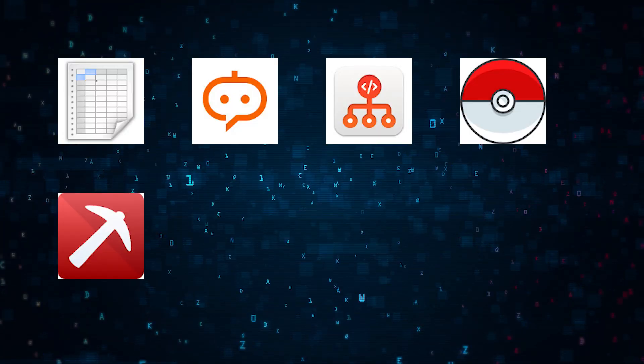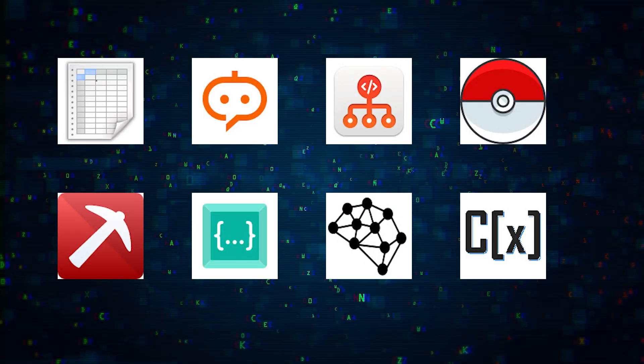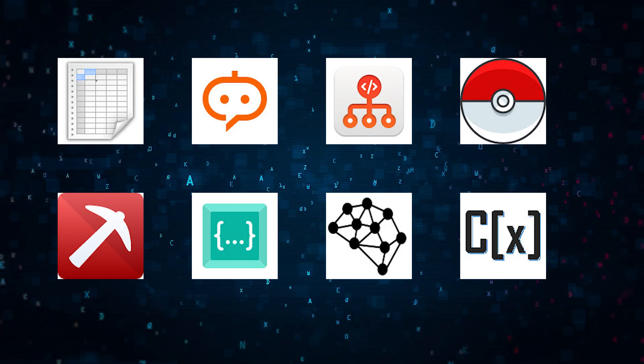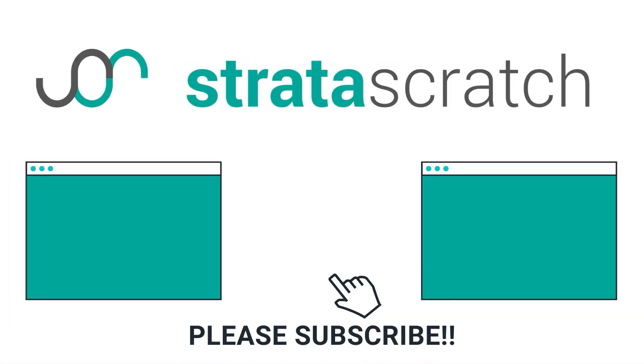And there you have it folks, eight AI Chrome extensions that can significantly streamline your data science workflow. If you found this video helpful, don't forget to like, share, and subscribe for more data science tips and tricks.